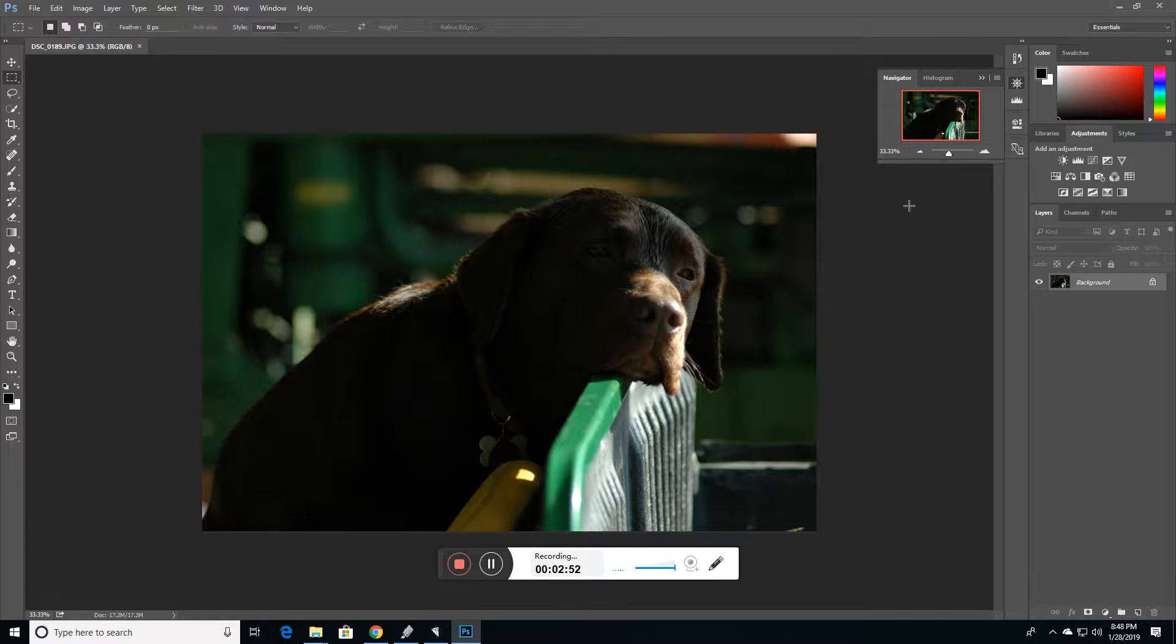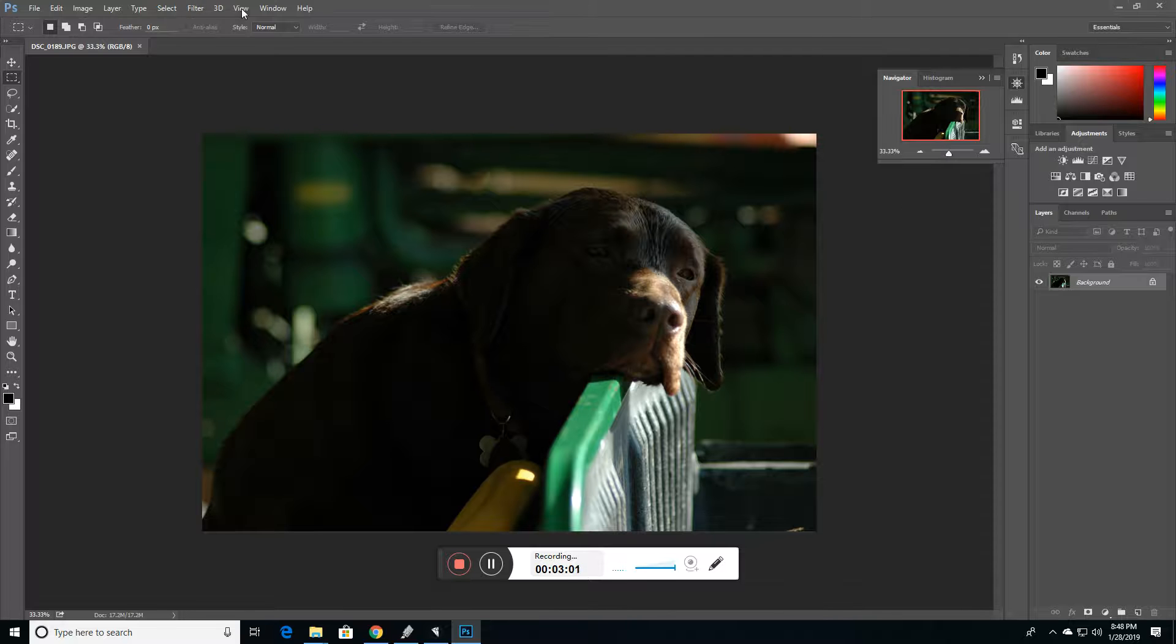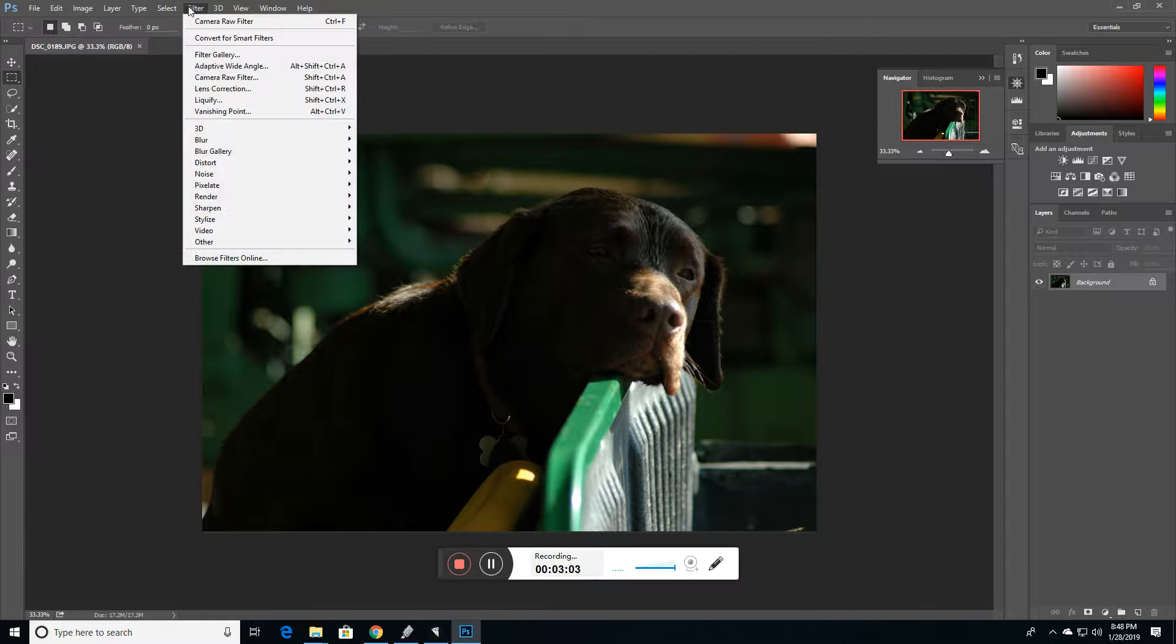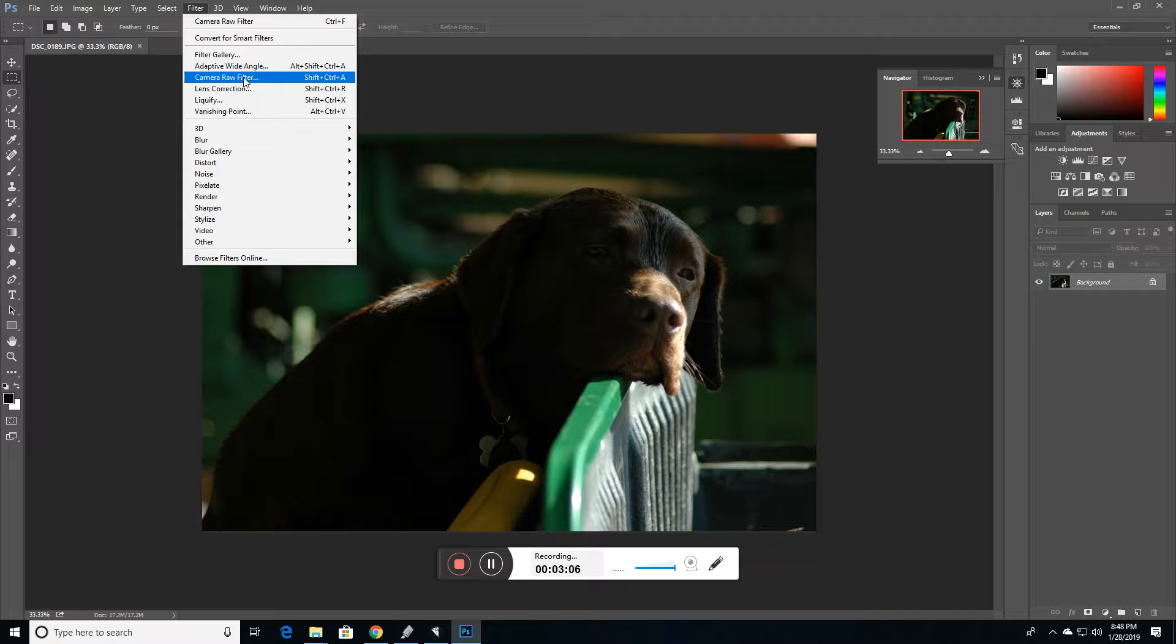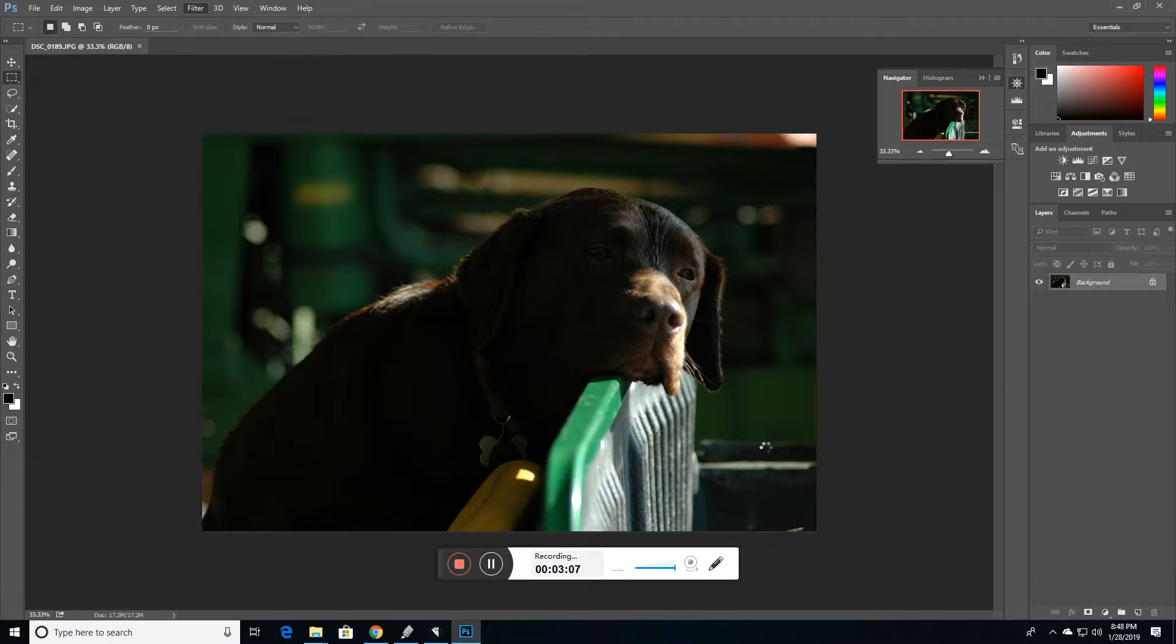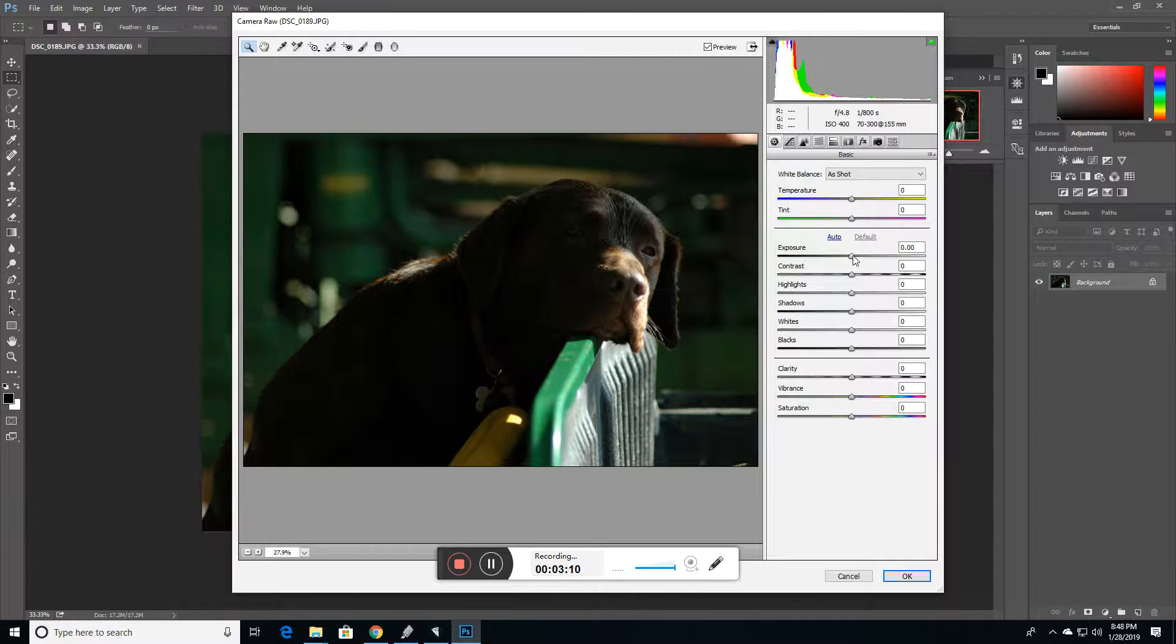Here's our original file. This was my original file. At the time, I remember not really having the latitude to pull any details out of the shadows. And certainly, raw processing has improved. I'm going to bring this up into camera raw, which is in Photoshop.